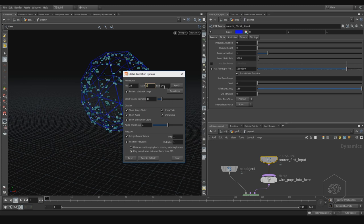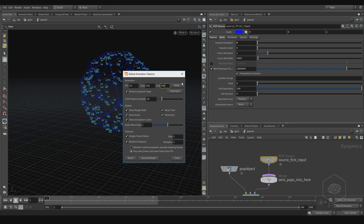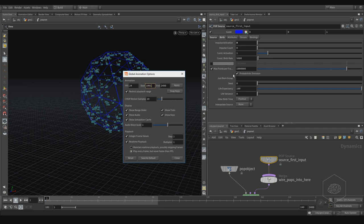Here we have the Start and End for the timeline. For now we're working with 1 to 24. But usually in production you don't start at 1 because you may need more space before frame 1 to let your system calculate better. So usually we can start at 1001, or use another timeline like starting at 100 or 101.